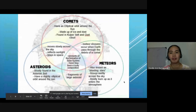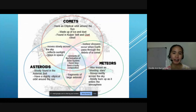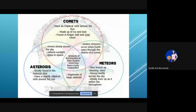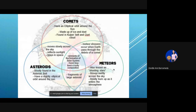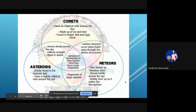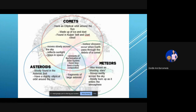This Venn diagram shows the differences and similarities of comets, asteroids, and meteors. How do they differ? Do they also have similarities? Use this Venn diagram to analyze and compare these three near-Earth objects.